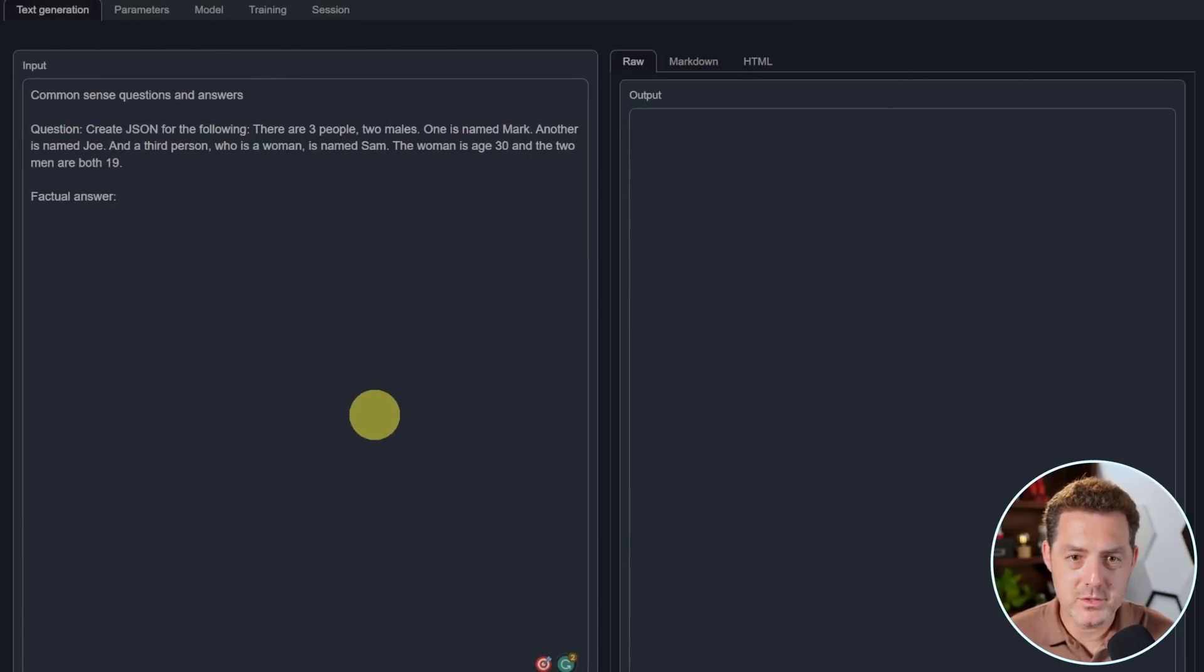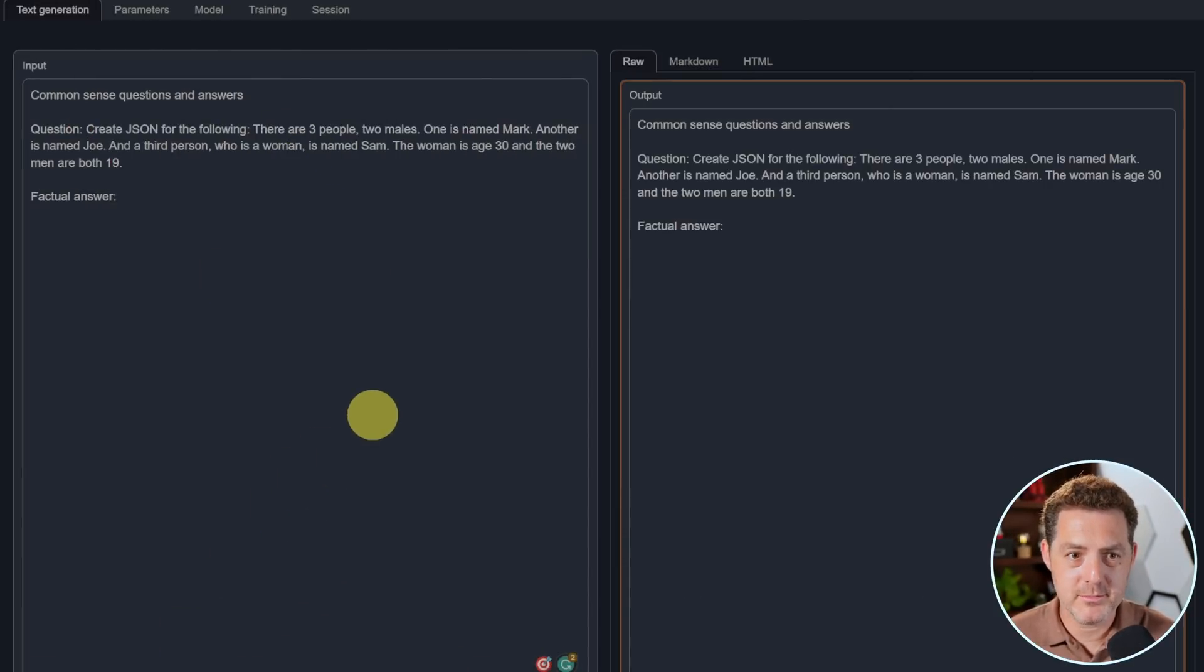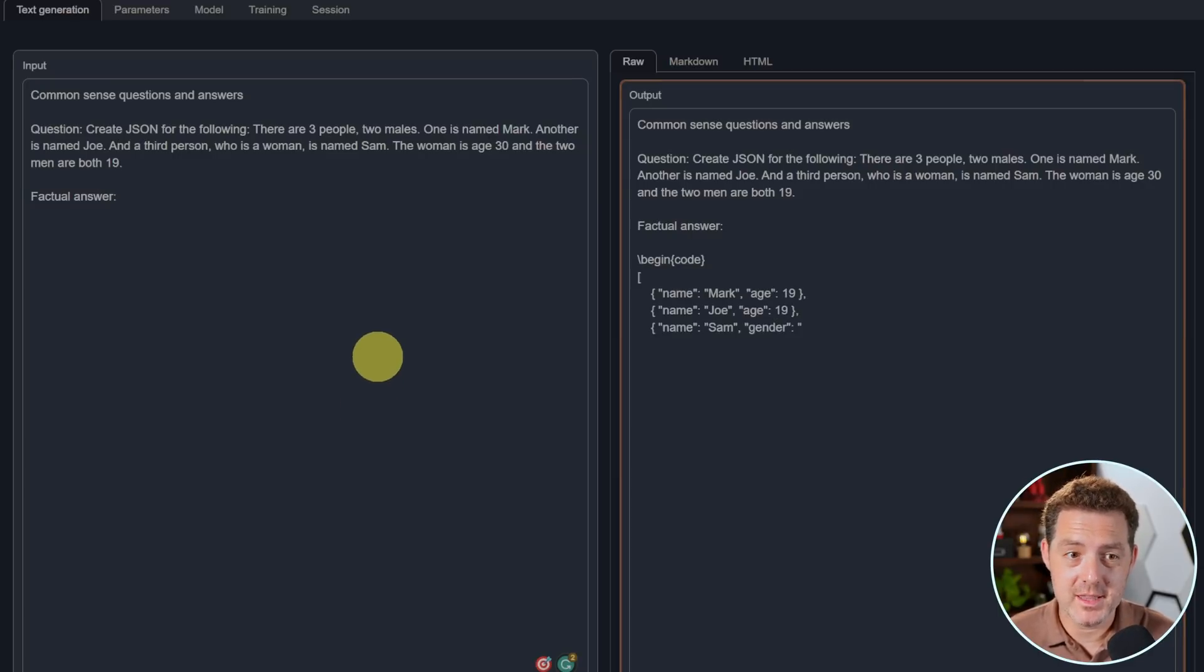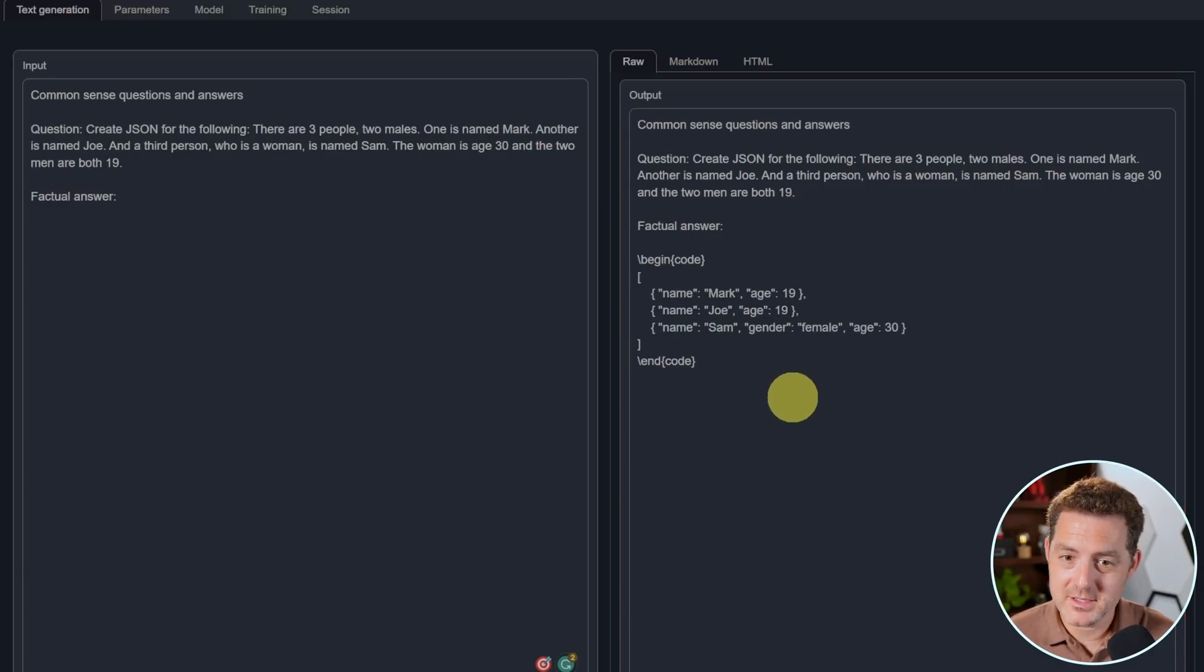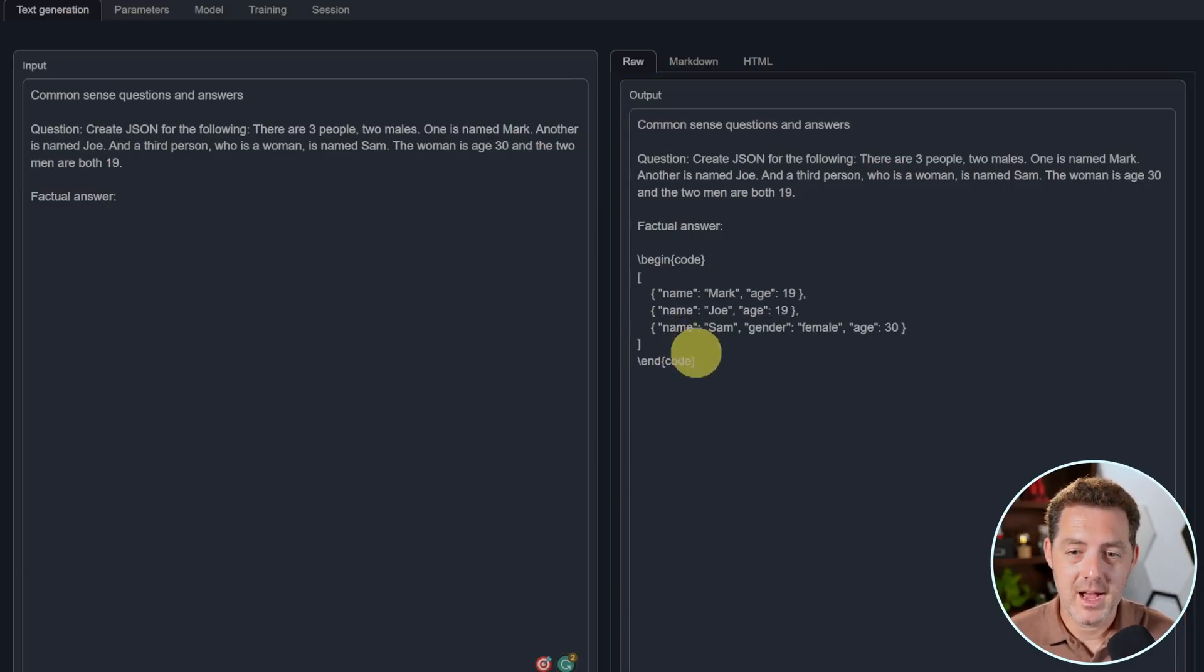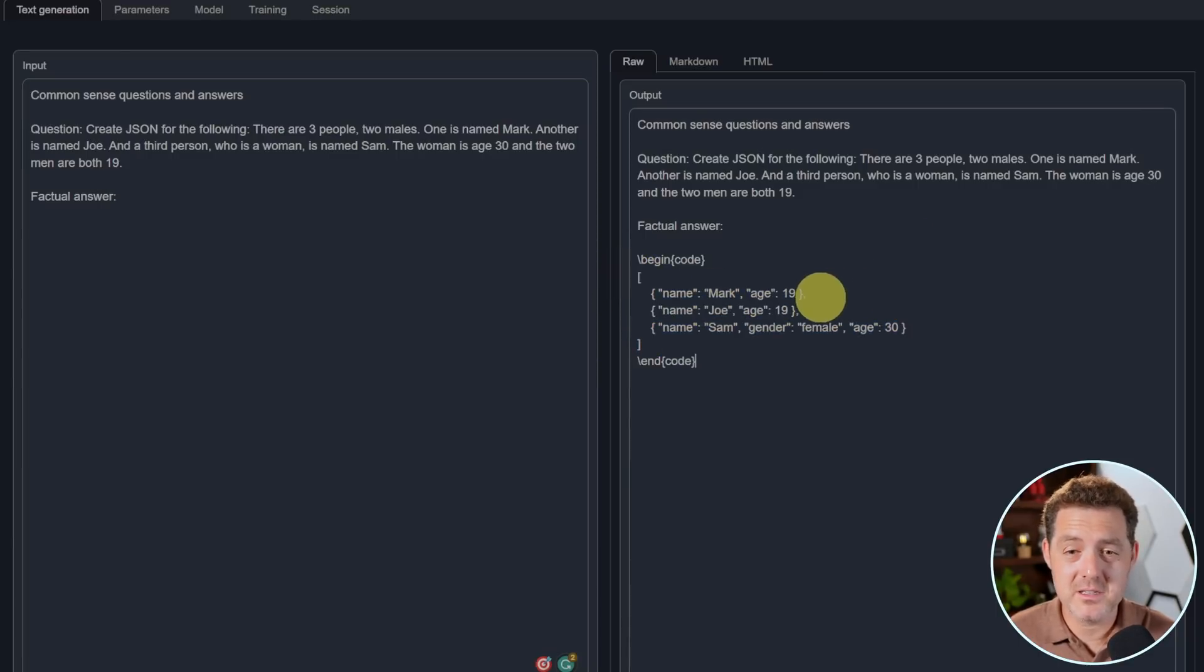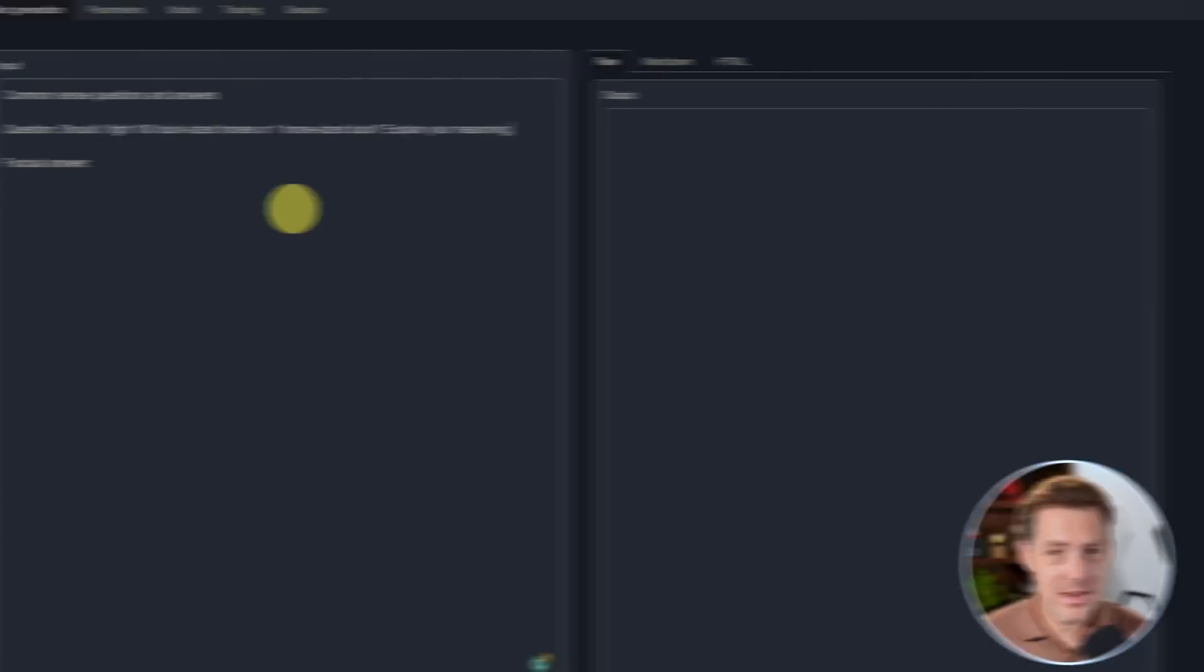Next, create a JSON for the following. There are three people, two males. One is named Mark, another is named Joe, and a third person is a woman named Sam. The woman is age 30 and the two men are both 19. This looks like almost valid JSON. I actually think they forgot the brackets on the outside, but let's test it out. Well, it looks like this is actually still valid JSON, so that's a pass.